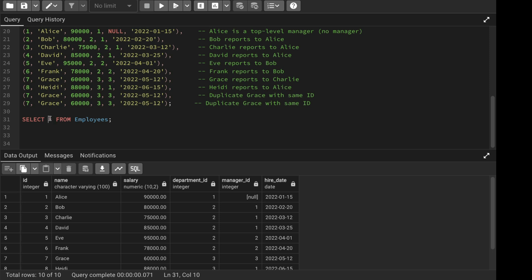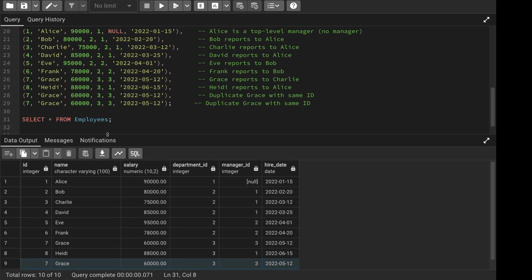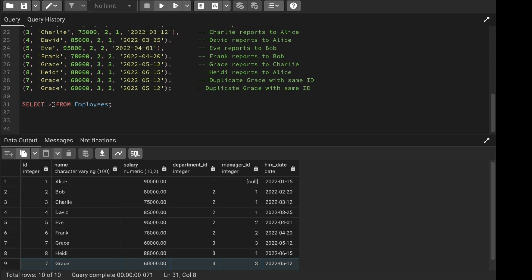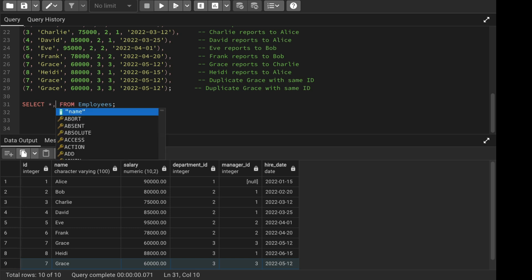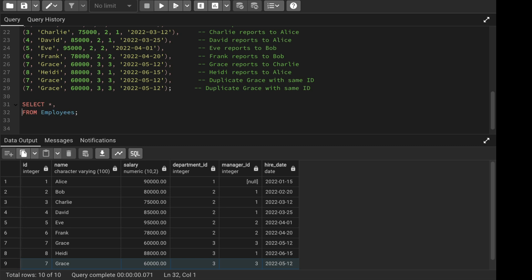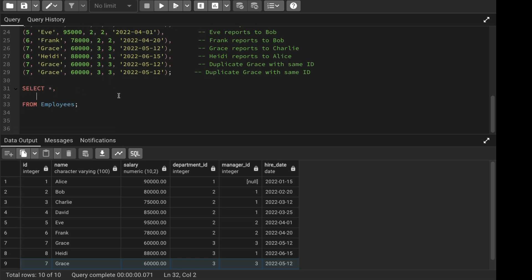I'm going to use a simple approach called ROW_NUMBER to solve this problem. There are multiple approaches, but for deleting duplicates in PostgreSQL, I'll be using ROW_NUMBER with the CTE approach. I'm going to add a comma and use ROW_NUMBER.